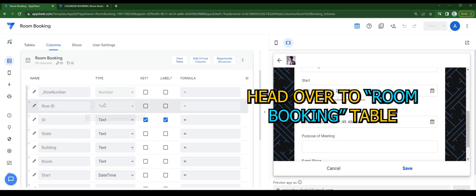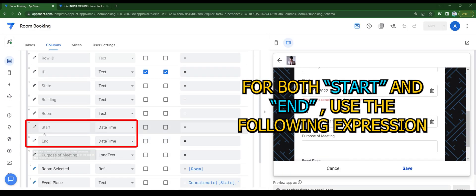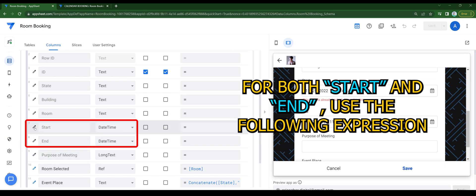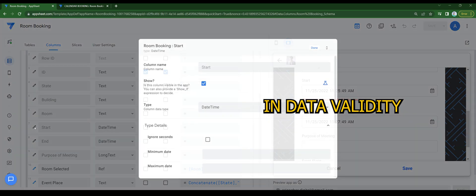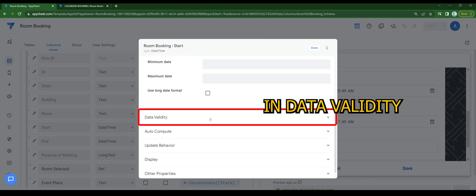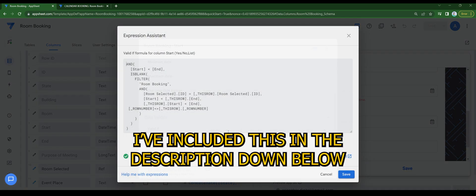Head over to room booking table. For both start and end, use the following expression. In data validity, use this expression for valid if. I've included this in the description down below.